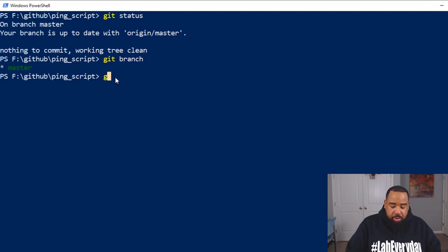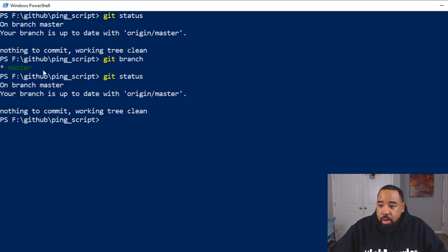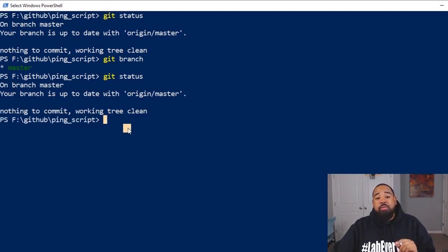So when I do a git status, notice that it says nothing to commit. That means that no changes have been made.